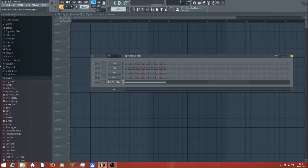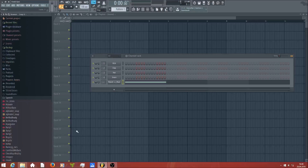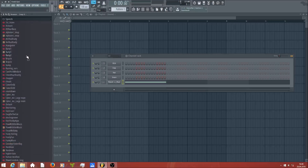If you have FL Studio 12 you already have a folder with some files. The folder is called 'speech' and in it you have some files with a weird symbol of a mouth — lips. These are the speech files and they are the presets for the FL Studio speech synthesizer.